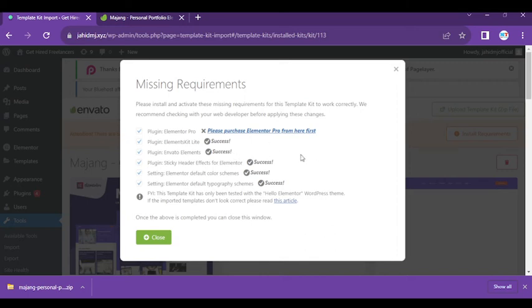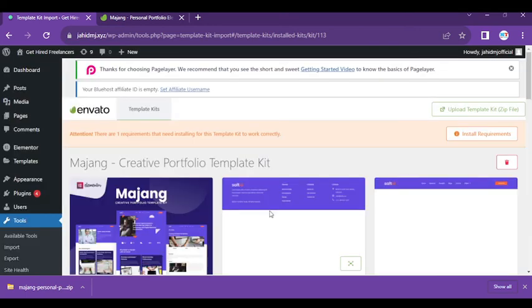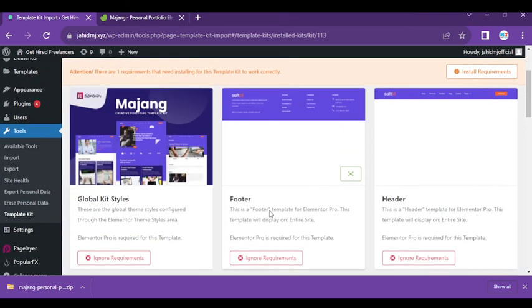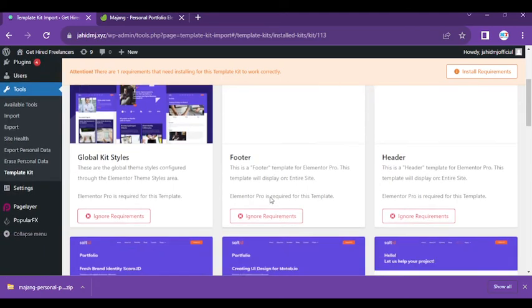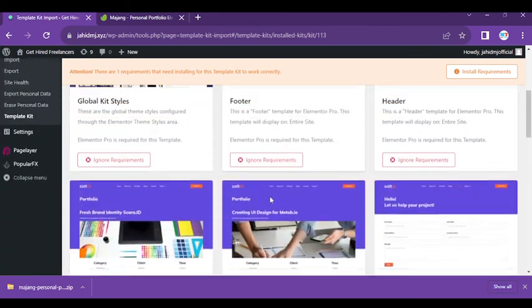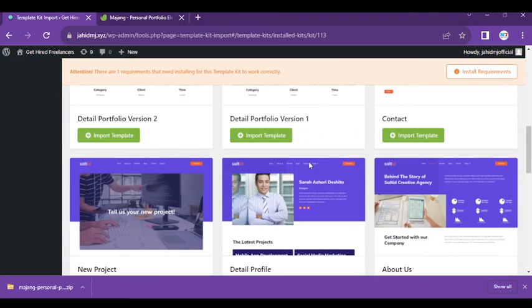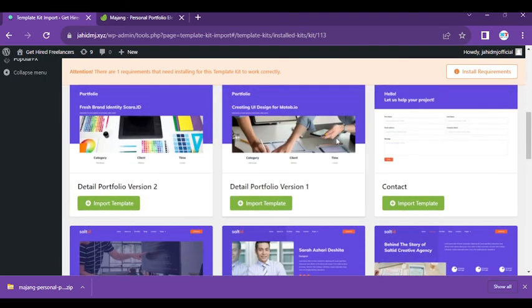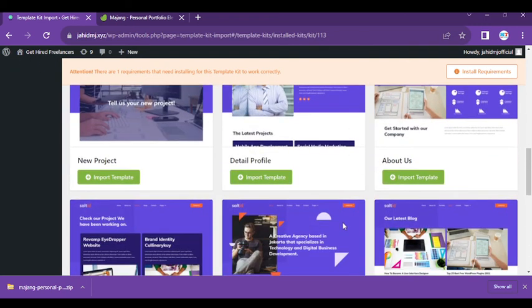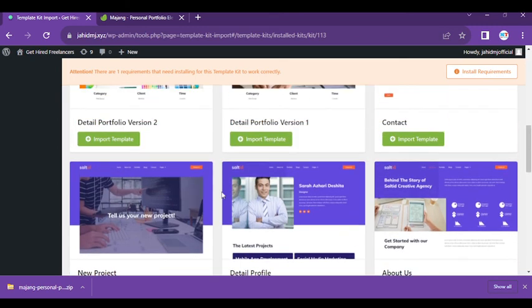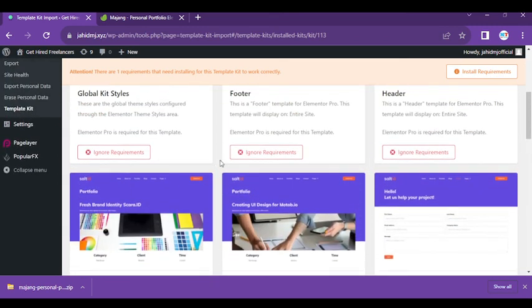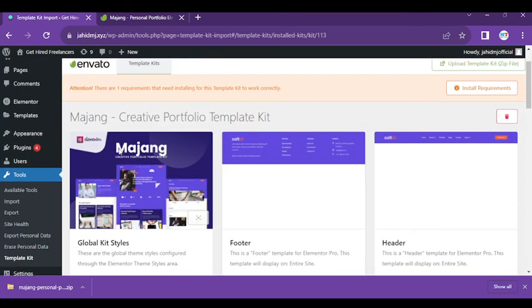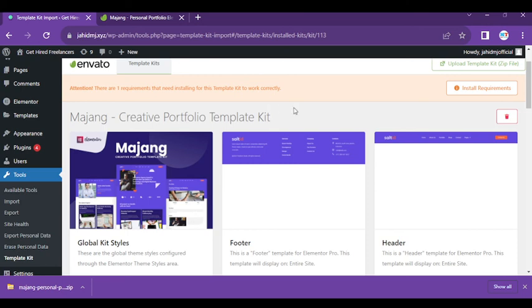The template kit installation is complete. You can see we have lots of things: footer, header, portfolio versions. There are two portfolio versions. Whatever you want to choose, you can select those things. You can see contact—these are all created as separate pages.